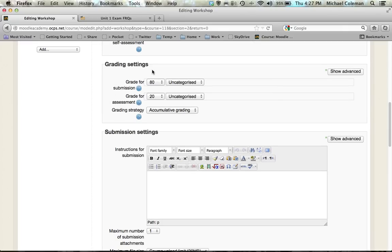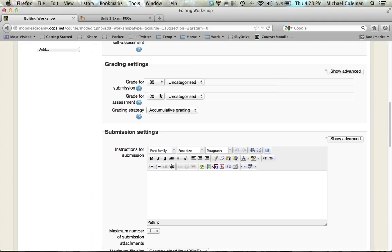You'll note that in the grading settings the defaults are 80 and 20. What this means is that 80% of the students grade will be based upon how they respond to the questions that we're about to write in below, and 20% of their grade comes from whether or not they successfully completed the grading on their peers papers. You can set these numbers accordingly.